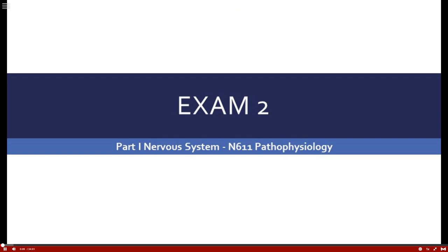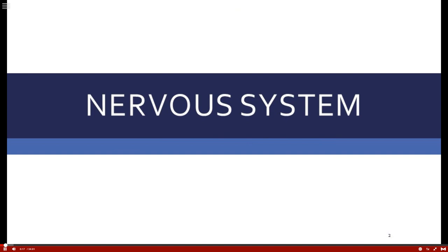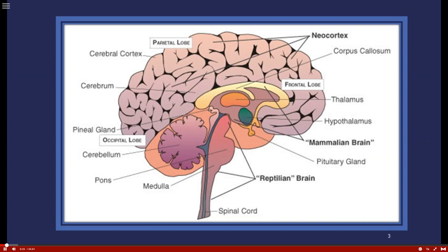This is exam two review, part one, containing information related to the pathophysiology of the nervous system. We start with a picture of the brain to give you a good understanding of just how important this organ is.